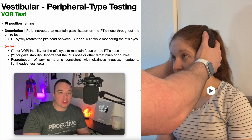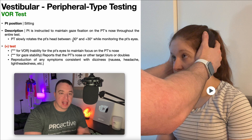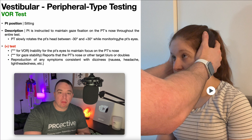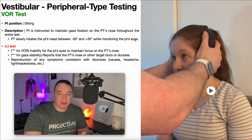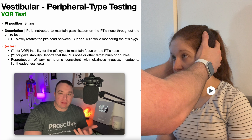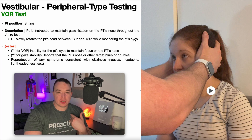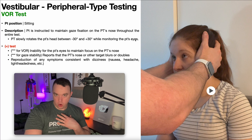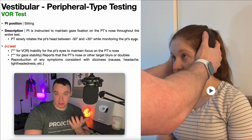The PT will slowly rotate the patient's head between negative 30 degrees and positive 30 degrees — so 30 degrees left, 30 degrees right — while monitoring the patient's eyes. You also want to maintain a slight chin tuck position while you're doing that rotation.